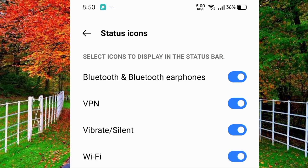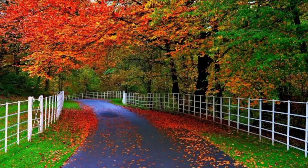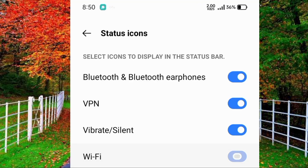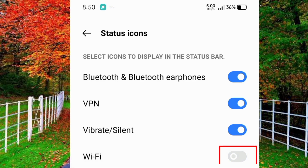So in this way you can hide the Wi-Fi icon from the status bar of your mobile. I hope you will find this video helpful. Thanks for watching.